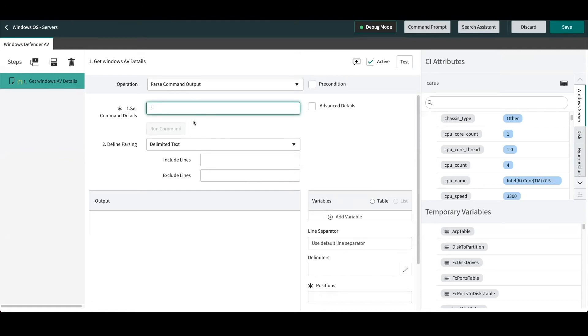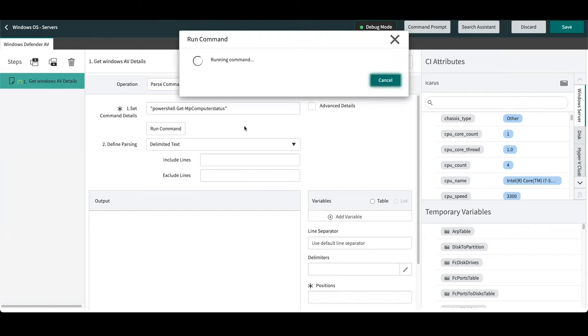Now depending on your antivirus software, there may be a different command that you can run. Some of the details sometimes can be parsed out from configuration files or registry keys. Refer to the software vendor's documentation to determine how you can pull those details out. In this particular example, if we're using Windows Defender Antivirus, we can actually just issue this PowerShell command. We'll run the command to verify the output.